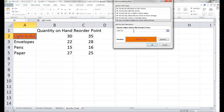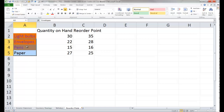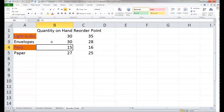Now if B2 is less than C2, it will change appearance — and that's what it's going to do in cell A2. Tell it okay and okay. I'll grab my format painter and paint it on down. Now it changed color for envelopes — because we need to order more of those. If I raise the quantity on hand to 30, it no longer changes color. Pens change because we need to order those; paper does not change because we don't need to order it. I had to make those cell references relative so I could use the format painter and copy it down.